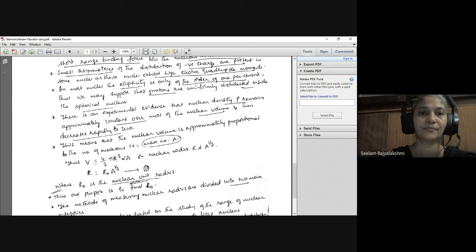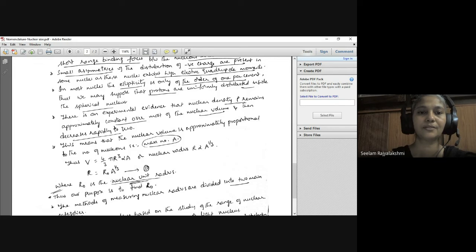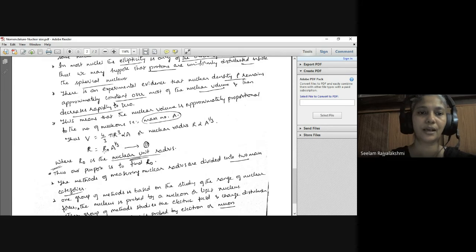Since nuclear volume V equals (4/3)πR³ is proportional to the number of nucleons A, and since (4/3)π is constant, the nuclear radius R is proportional to A to the power of one-third. Therefore, R equals R₀ times A^(1/3), where R₀ is the nuclear unit radius. Given that we know R and the mass number A, we can determine the value of R₀.